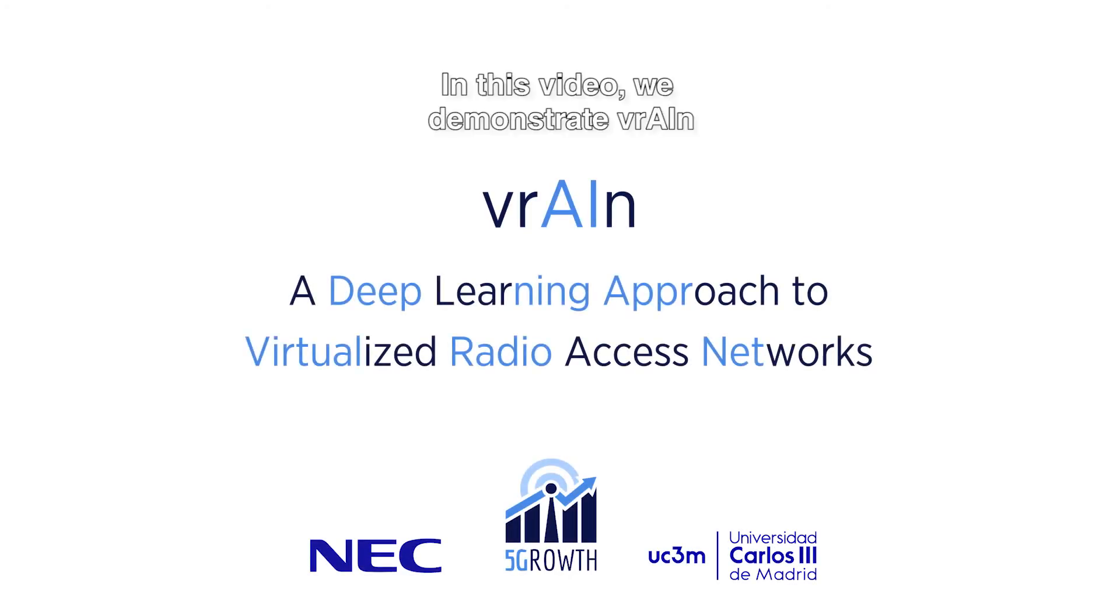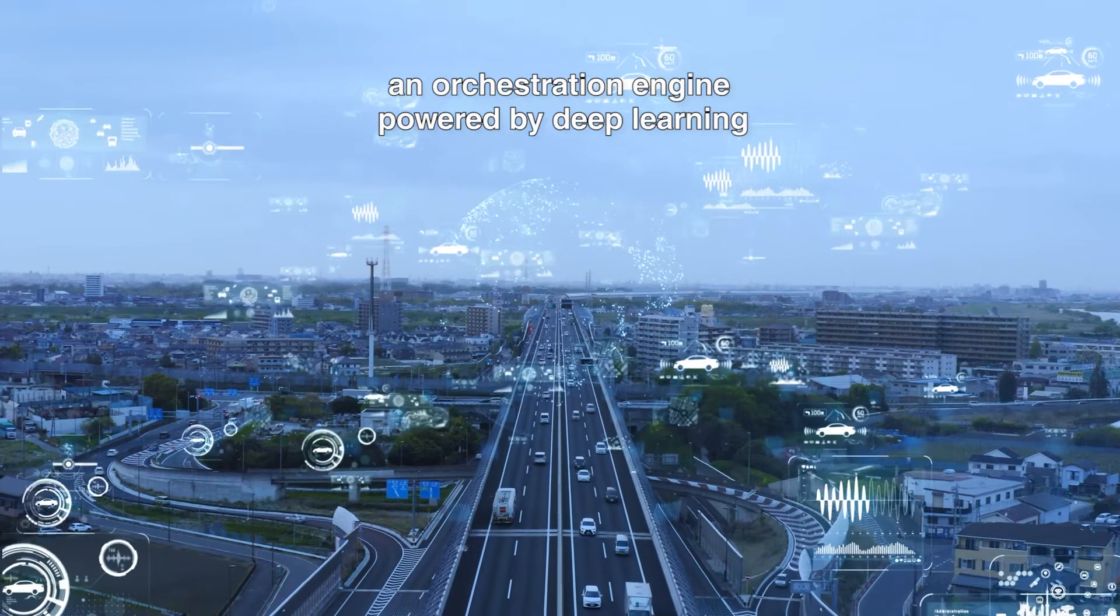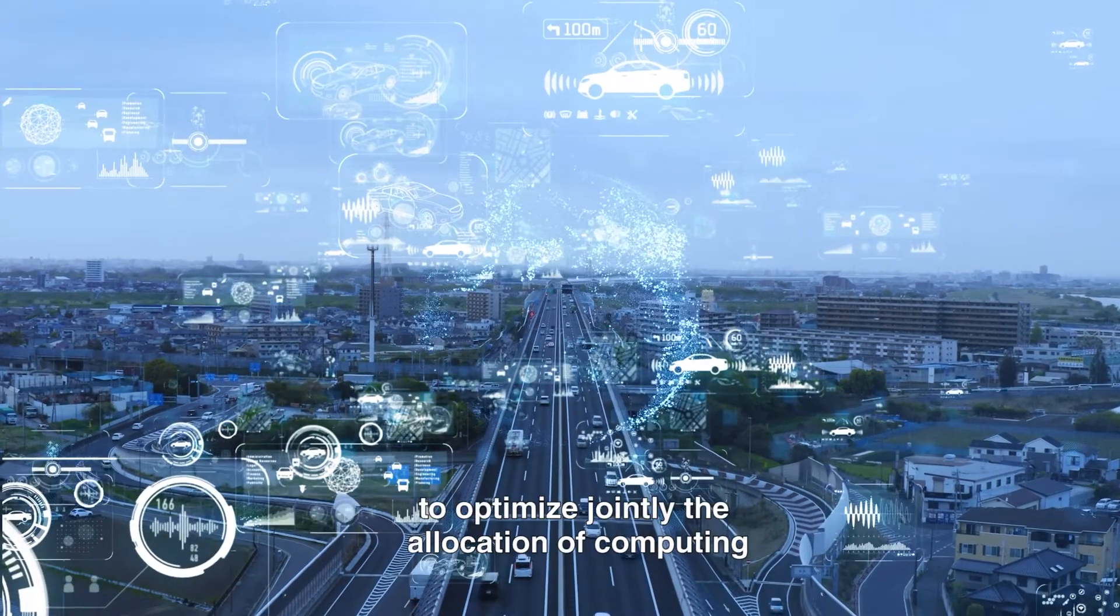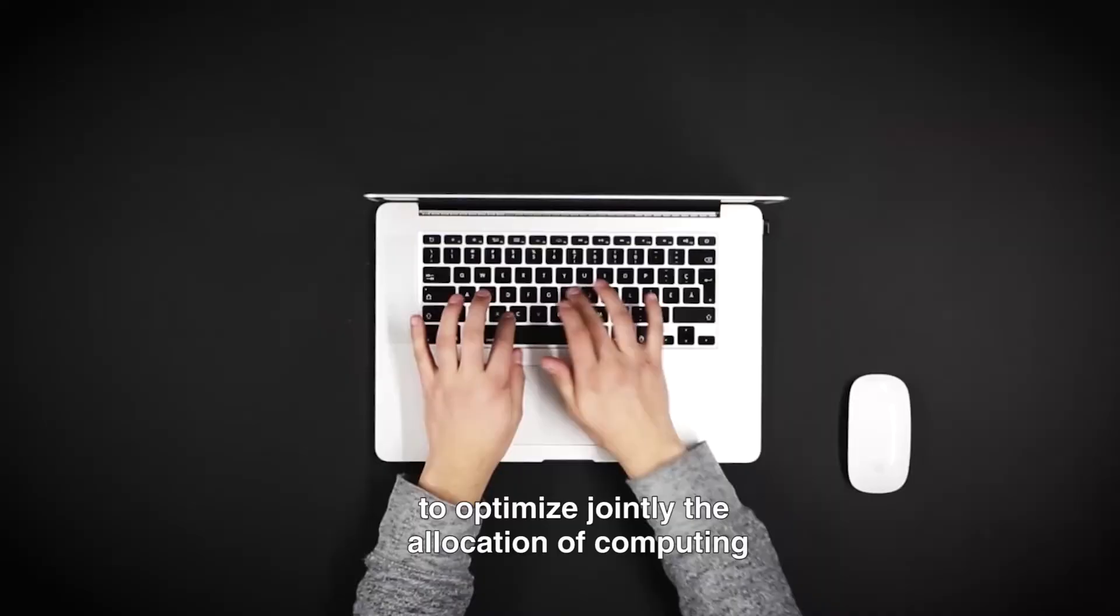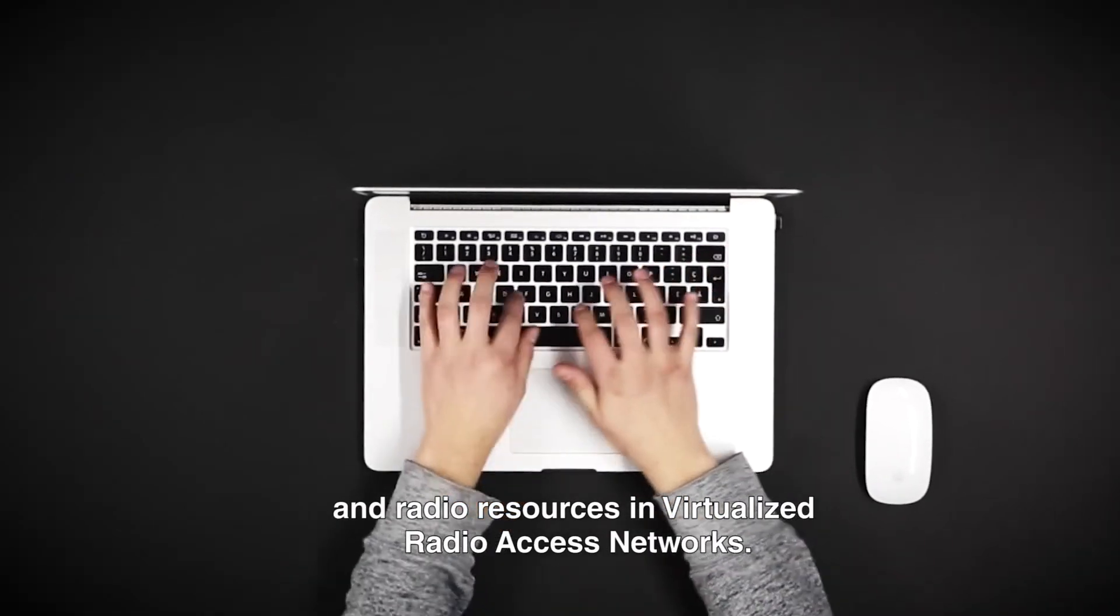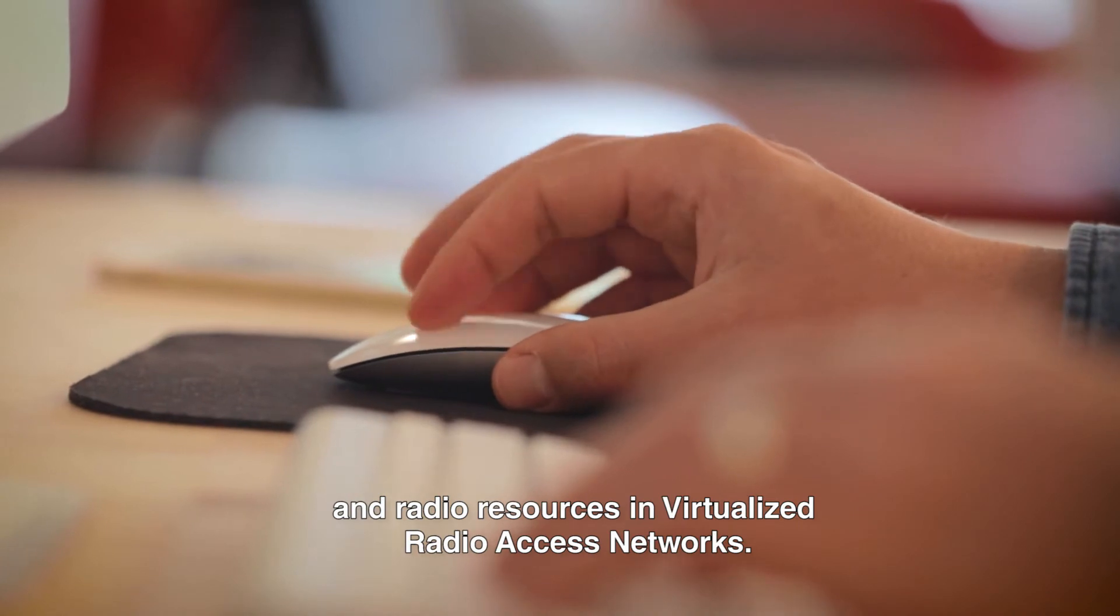In this video, we demonstrate Vrain, an orchestration engine powered by deep learning to optimize jointly the allocation of computing and radio resources in virtualized radio access networks.